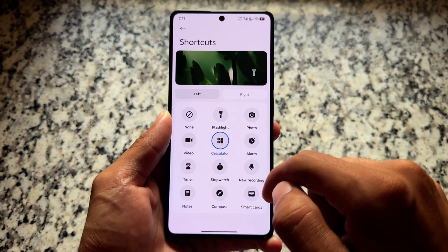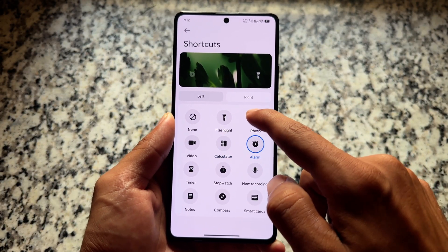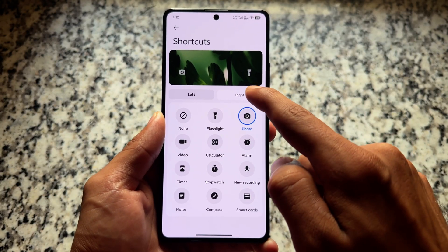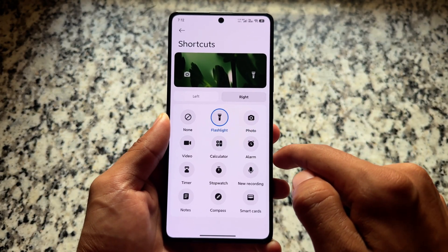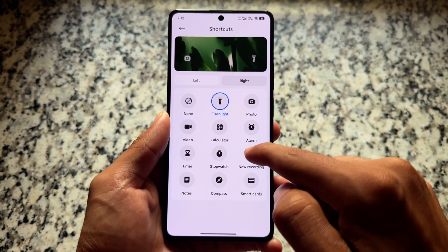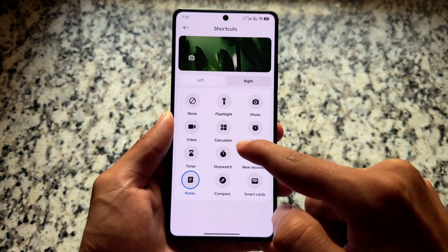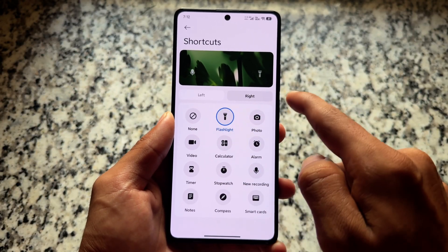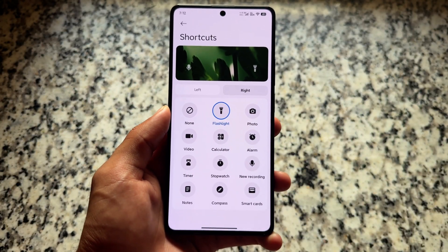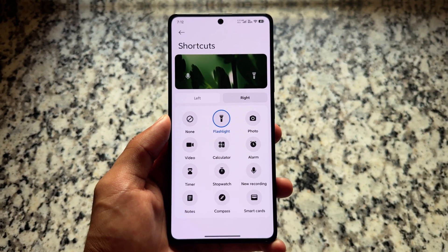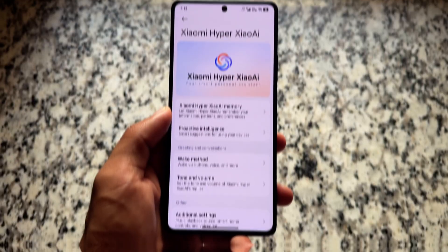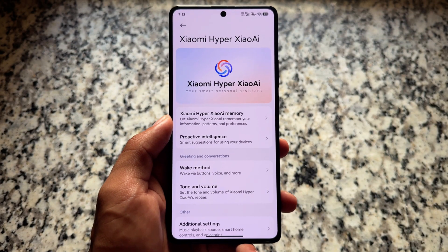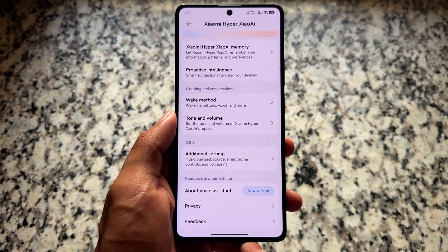We also have a new UI for lock screen shortcut settings. This is not a new or unique feature — it has been here for some time — but we are getting a new UI for it. You have the option to simply choose the left or right shortcuts directly on the lock screen, and also from the settings app.